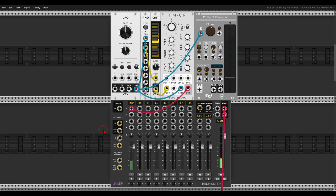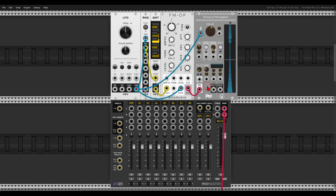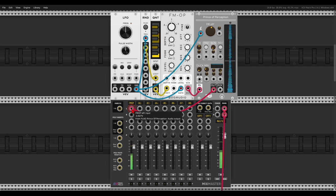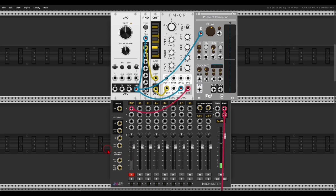I have here the FM operator, and let's say that I want to send it into a delay, so I will send this to the delay module — in this case Prince of Perception — and then back to the mixer. We inserted an effect onto this voice in the chain. Now let's disconnect this and connect the FM operator again, and use the mixer inserts instead.